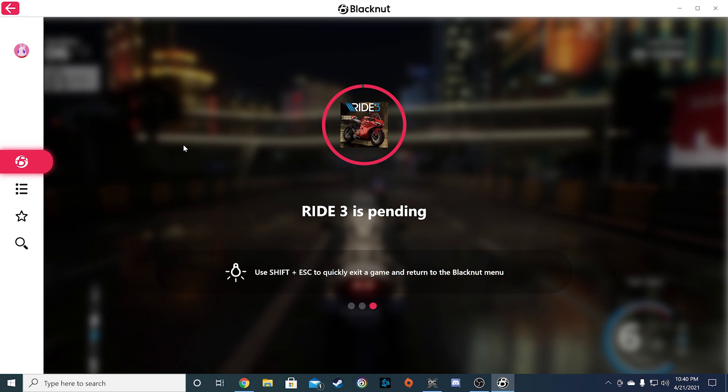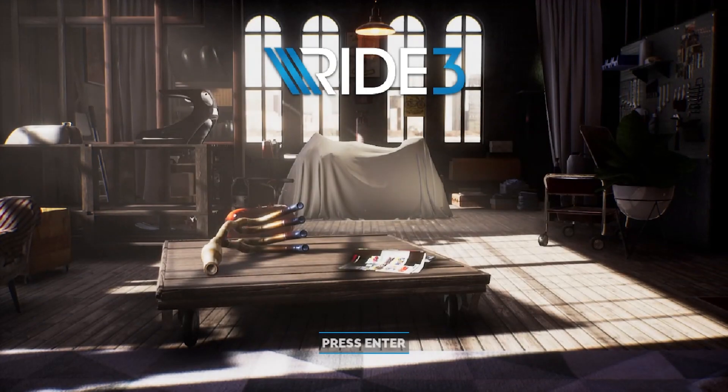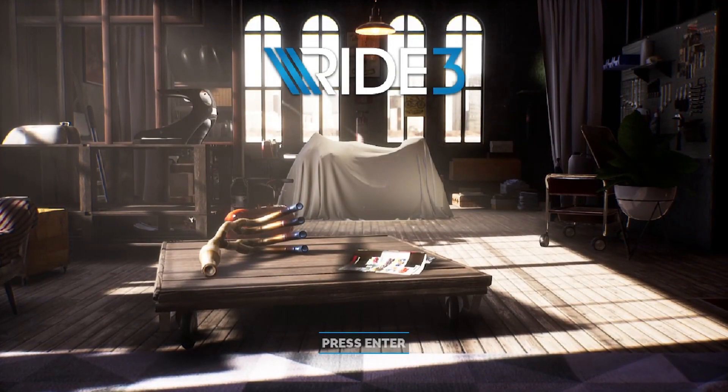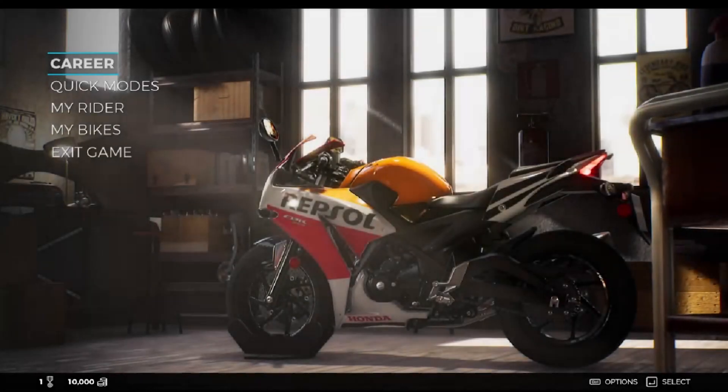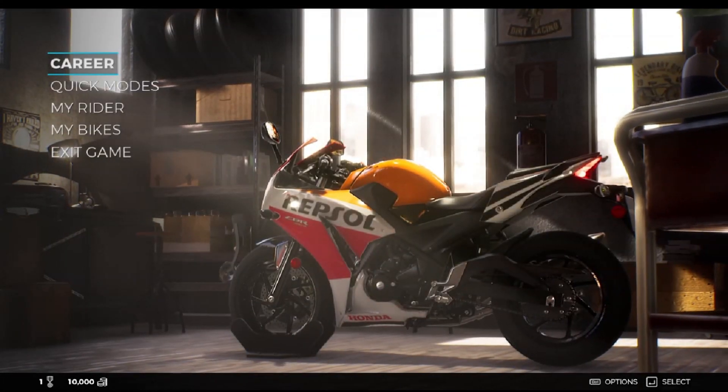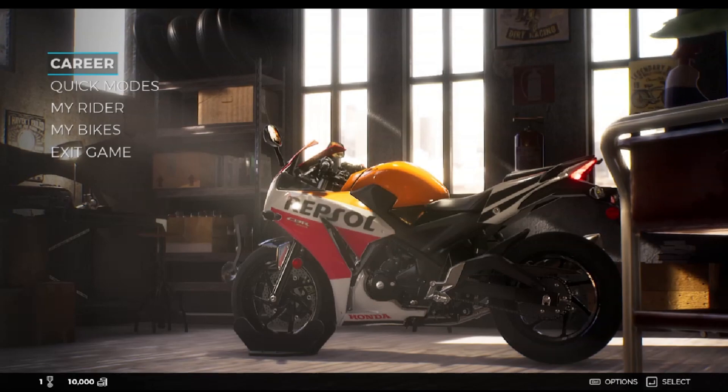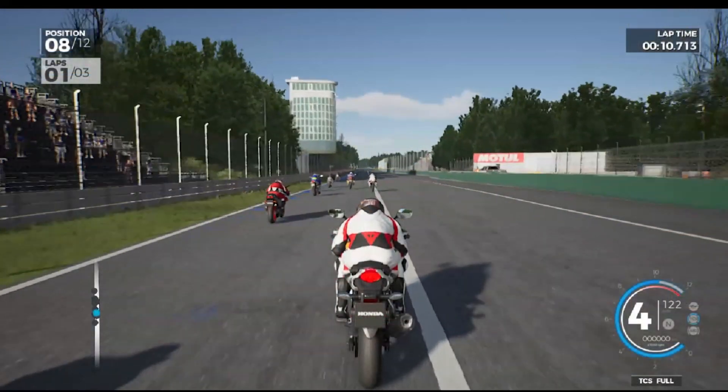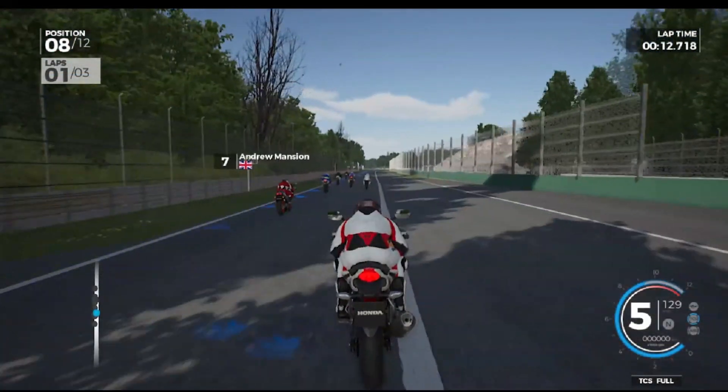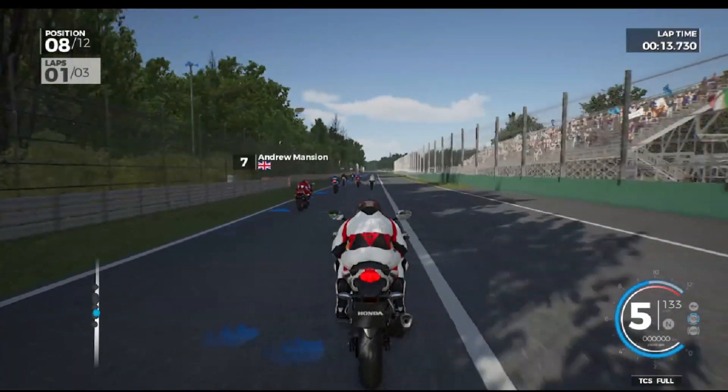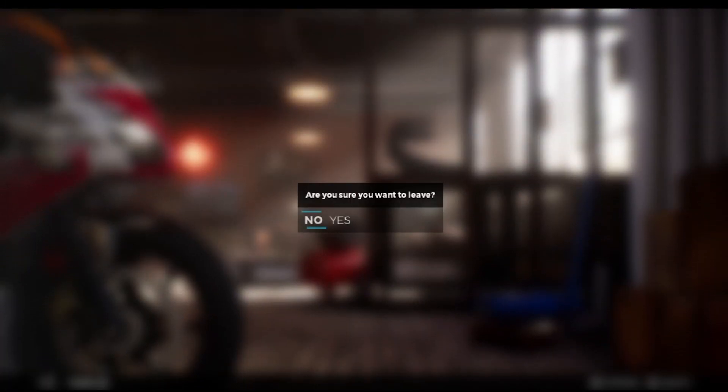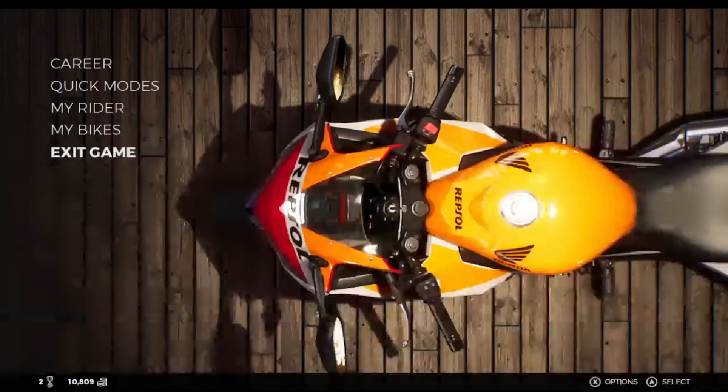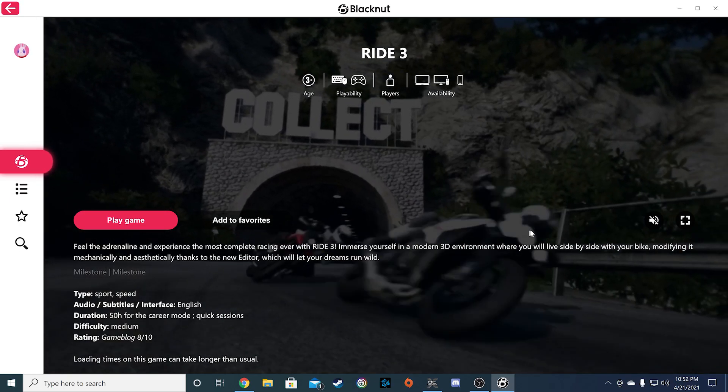Lastly, please note to exit a game quickly, hit Shift and Escape to return to the Blacknut menu. Once you are done, exit the game through the in-game menu if it's available, or hit Shift and Escape to immediately quit your game.